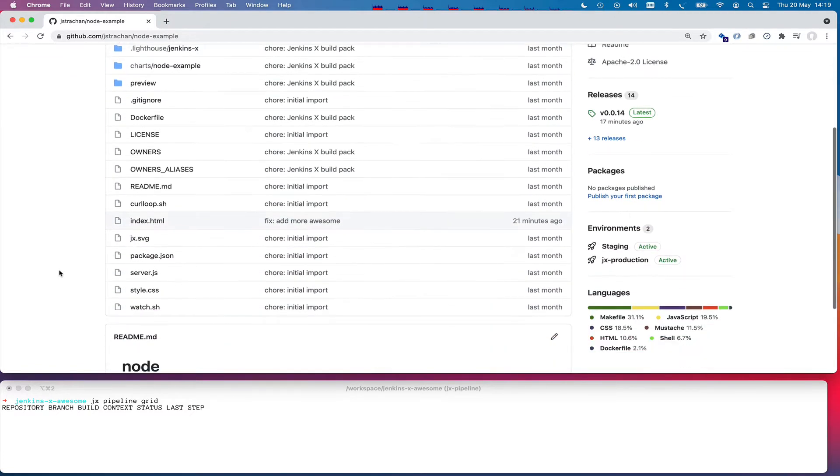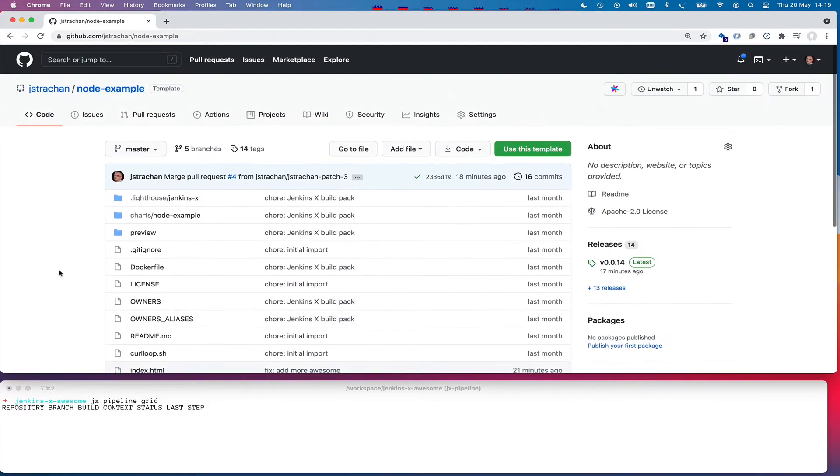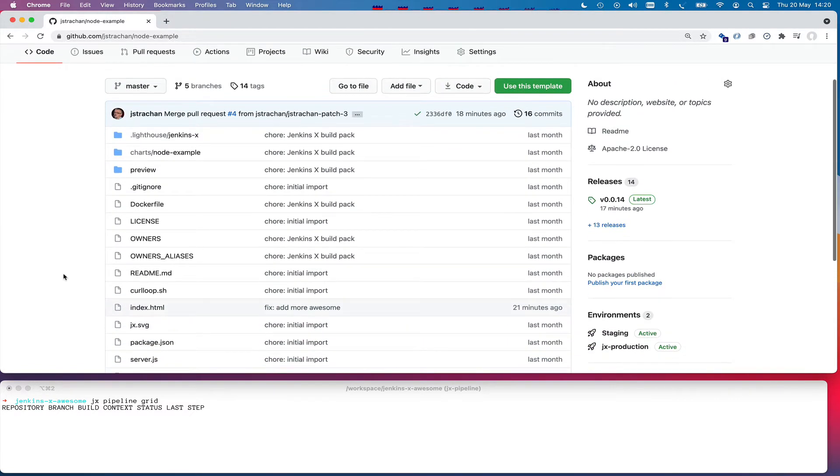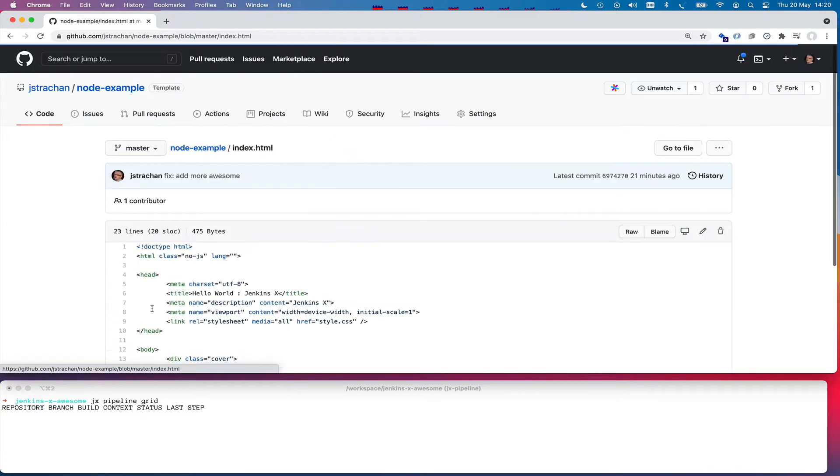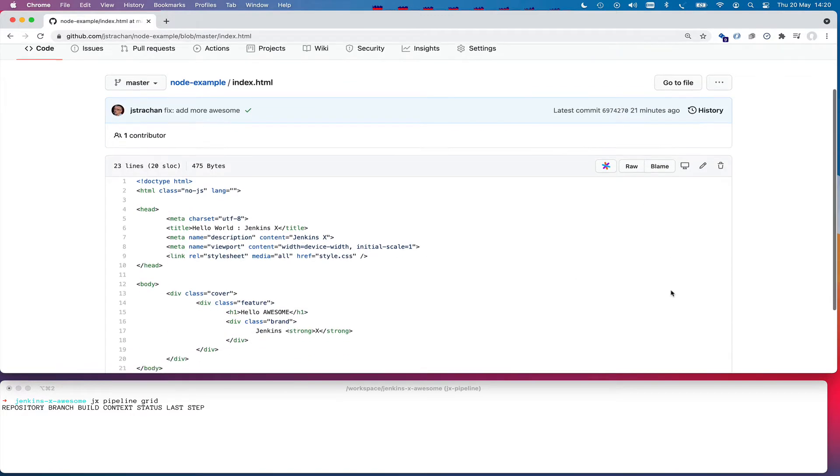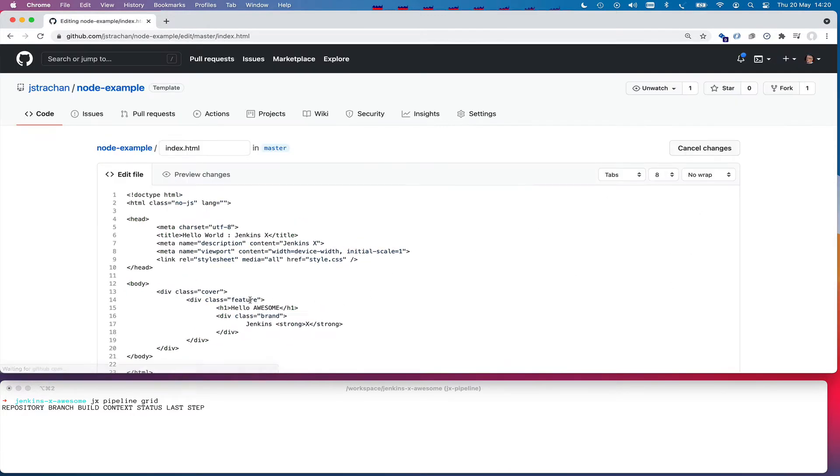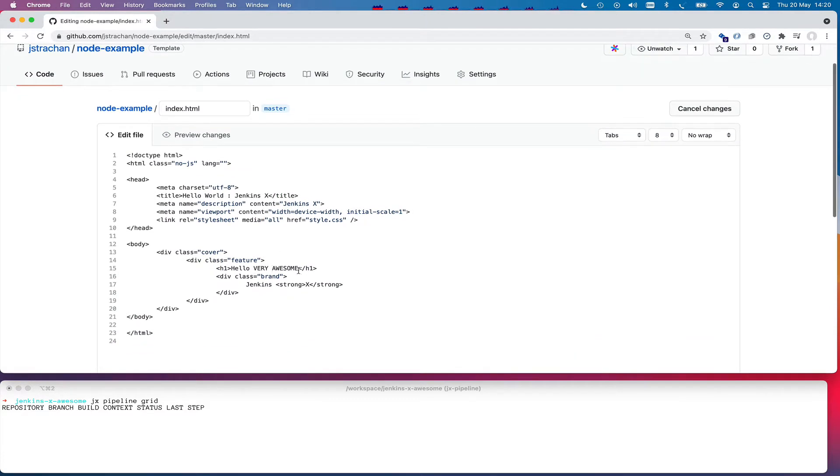So here's a quick start I've already imported into Jenkins X. I'm going to modify this awesome homepage of this microservice and I'm going to say very, very awesome. Hello, very awesome stuff.